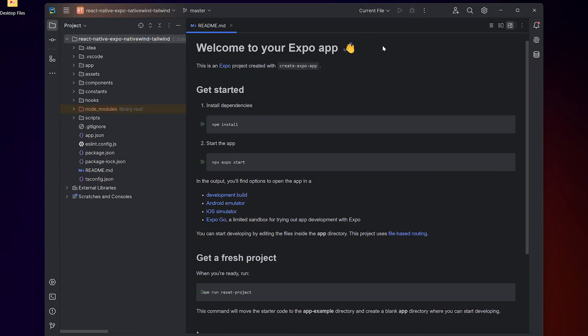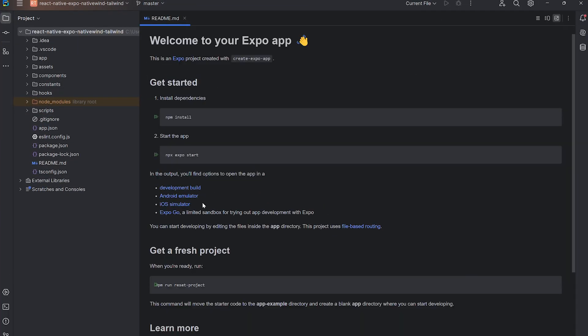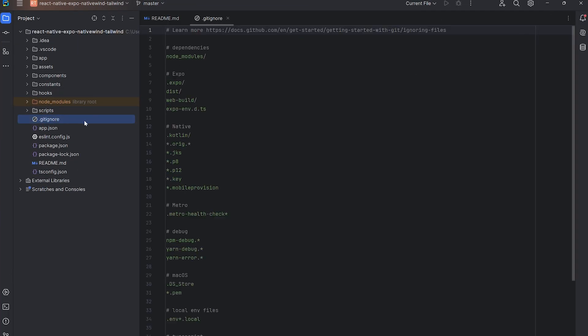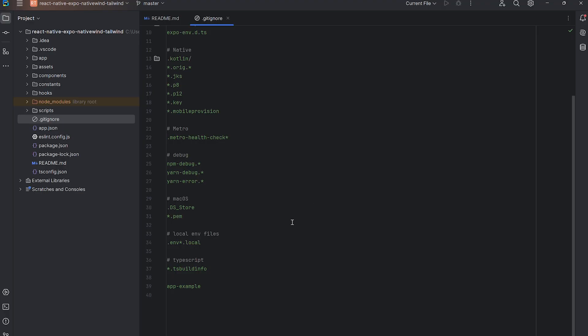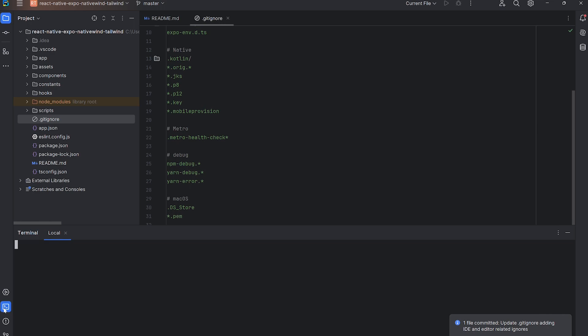Before I start coding, I'm updating the .gitignore file to exclude editor-specific folders. This makes sure these files don't get committed to git, keeping the repository clean and editor independent.